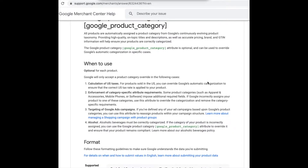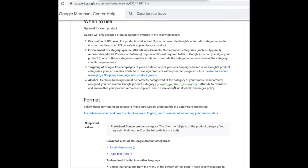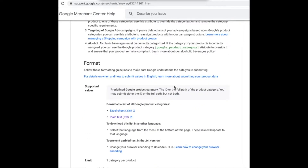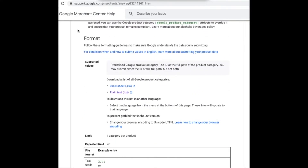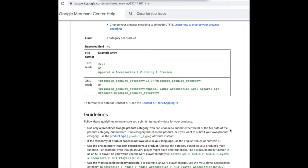If you're running Google Shopping ads as well, you will also be using the same resource. If you scroll down further under the format section, this is where you can download either an Excel sheet or the plain text file. If you click on it, that will open up a plain text, which I'm going to do shortly.